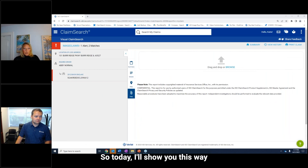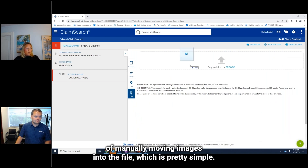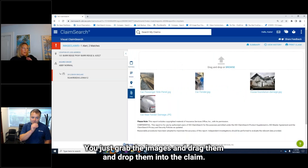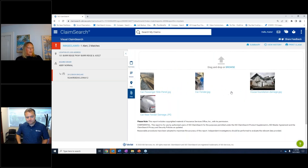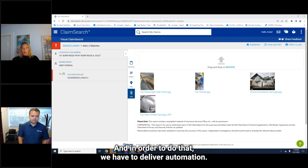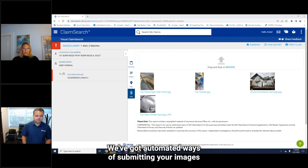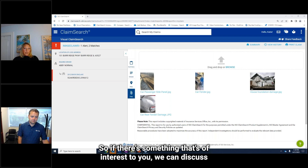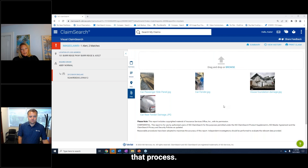Today I'll show you this way of manually moving images into the file, which is pretty simple — you just grab the images, drag them, and drop them into the claim. We are looking to enable straight-through processing, and in order to do that we have to deliver automation. We've got automated ways of submitting your images to us, either in real time or in a batch format overnight. If that's of interest, we can discuss that process.